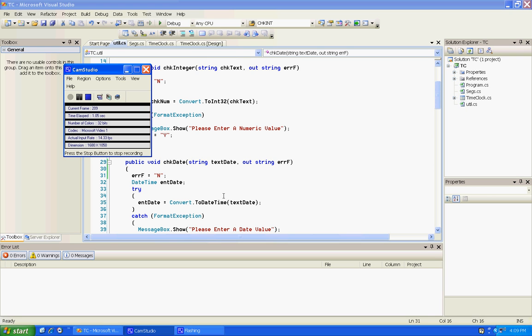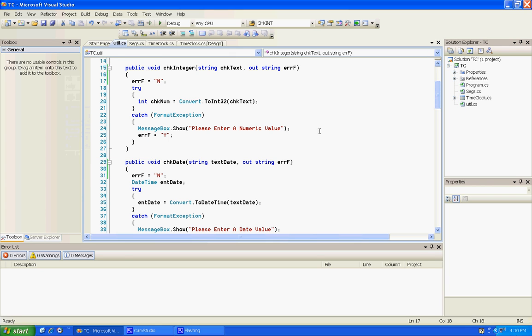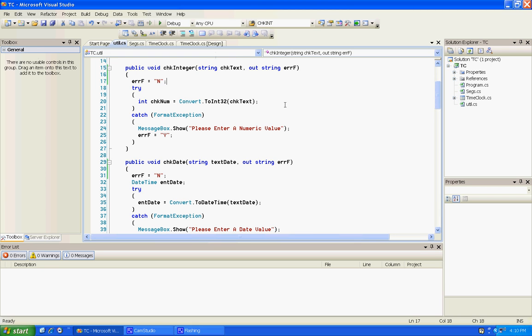Hey programmers, after we finished that last video util 2, I realized that I had probably in some cases messed up the error checking. So we're going to change these two methods here in the util class and we're going to add this out reference to the method.